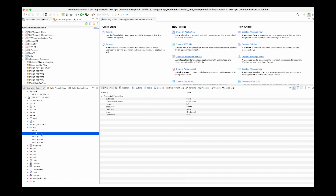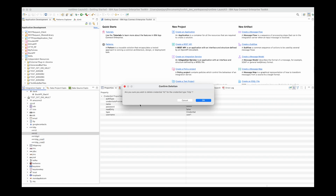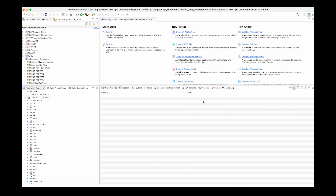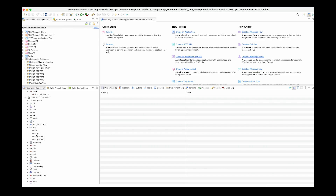You can also delete a credential if you wish. If I want to delete the credential, I'm asked to confirm whether I want to delete it. I click OK and the credential is deleted.